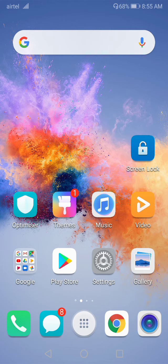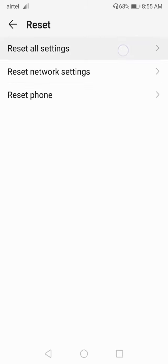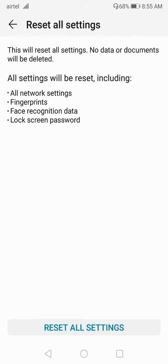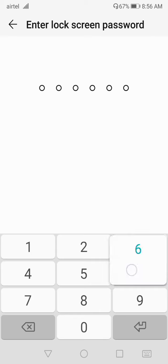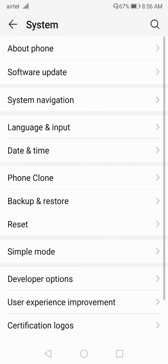After that, go to Settings, scroll down, and go to System. Click on Reset, then click on Reset All Settings. This will restore all settings to the default settings provided by your mobile company. Enter your mobile password and click on Reset All Settings. After resetting, check if your problem is solved.